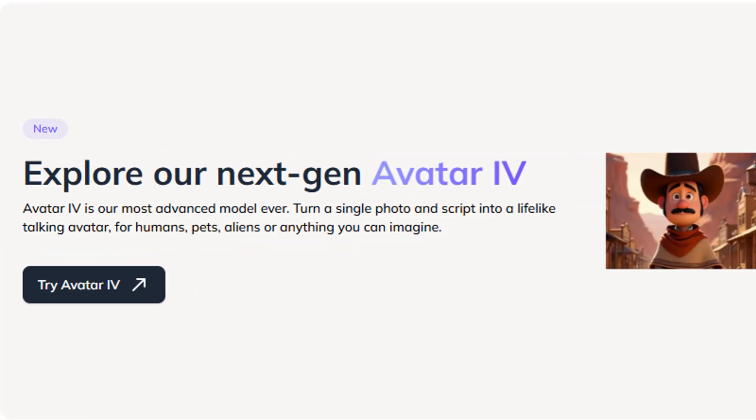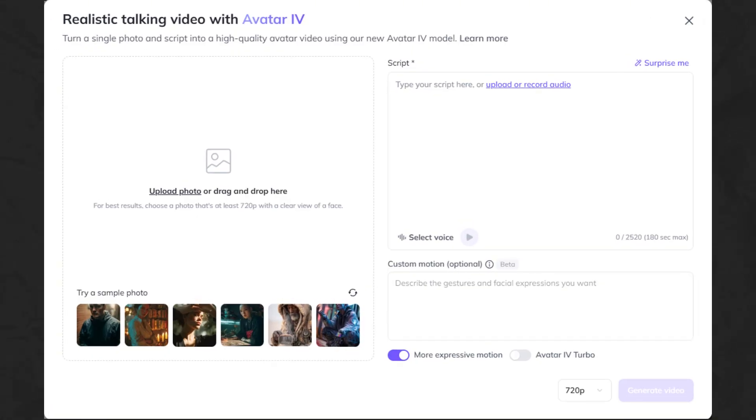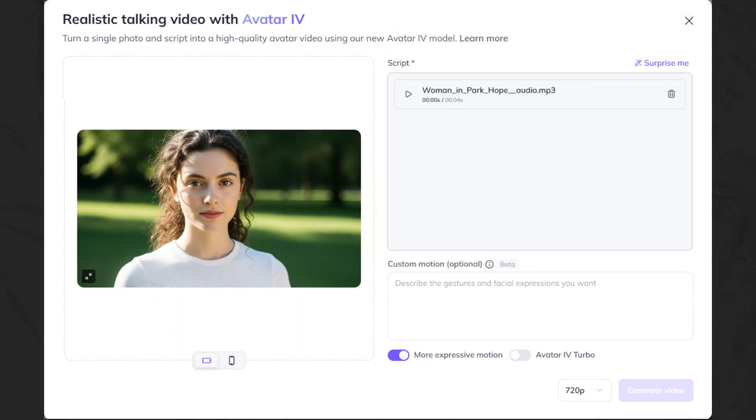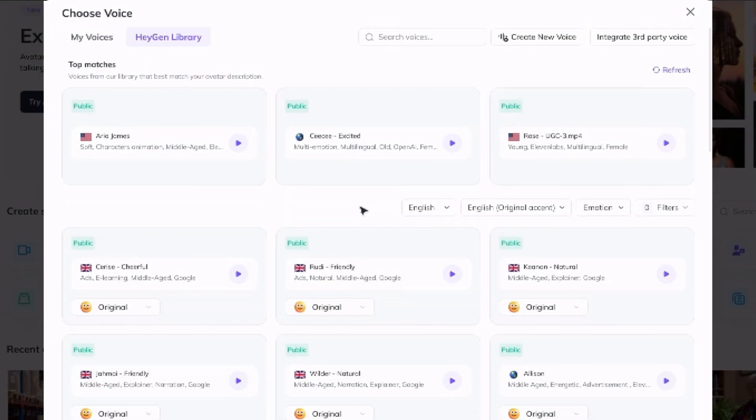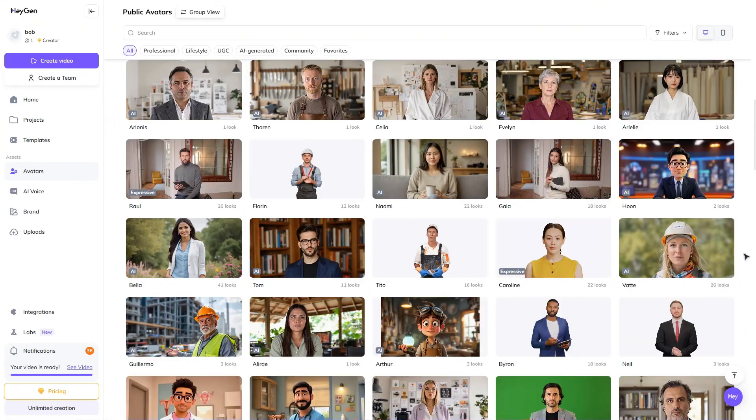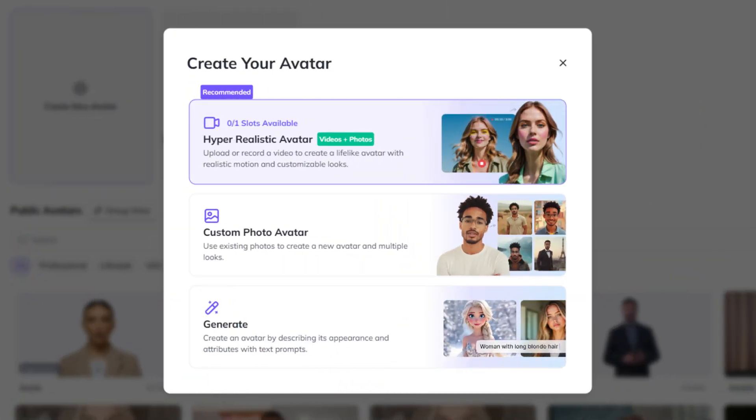HeyGen has a feature called Avatar 4 which lets you create a lip sync video from a single photo and then either uploaded audio or audio you create using a script and the voices on the HeyGen platform. This is a little different than the main avatar feature on HeyGen where you use stock avatars or create your own avatar using multiple images or a video. Avatar 4 is a good option when you have a single image and you want to create an AI lip sync video without building a complete avatar. I've been playing around with Avatar 4 and I'm going to show you how my talking images have been turning out, then show you how to use it.